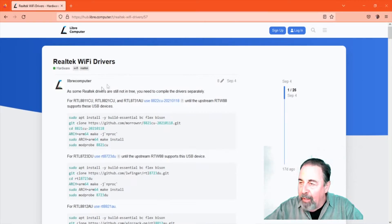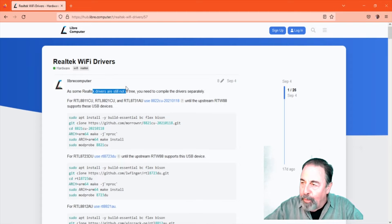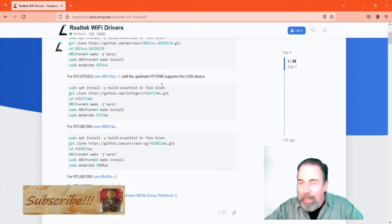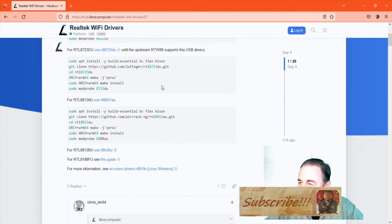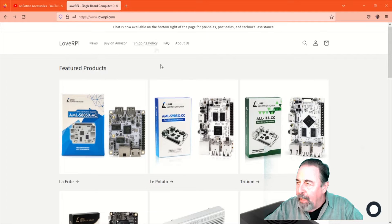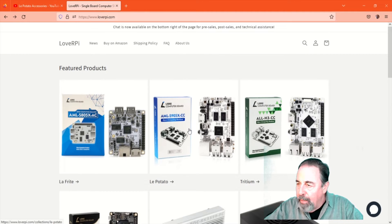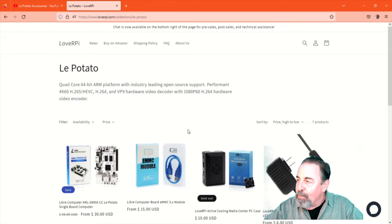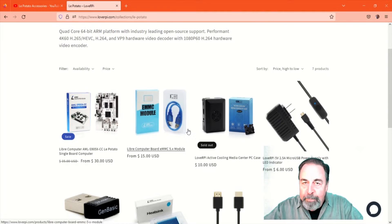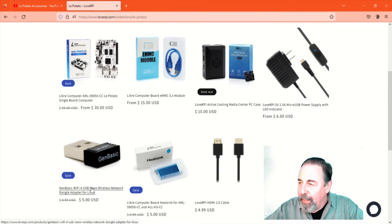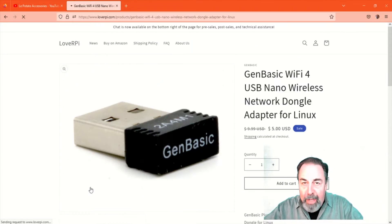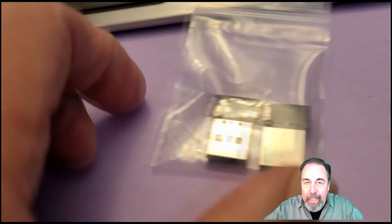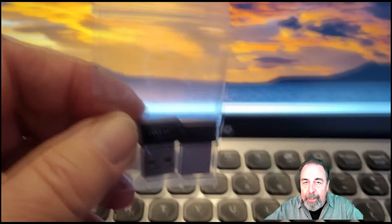They have an article mentioning that you can compile drivers for your various Wi-Fi dongles, but I want something that's plug and play. So I'm on the loverpie.com page for LaPotato, and I see there's this Wi-Fi USB dongle on the same page as all the other accessories for LaPotato. And it's on sale for $5, so I went ahead and got a couple of them you see right here.